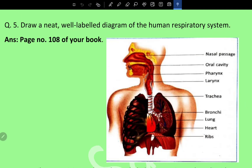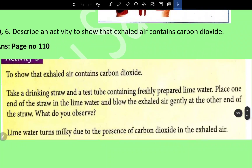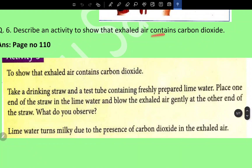Question five: Draw a neat labeled diagram of the human respiratory system. The diagram shows nasal passages, oral cavity, pharynx, larynx, trachea, bronchi, lungs, heart, and ribs. Question six: Describe an activity to show that exhaled air contains carbon dioxide.